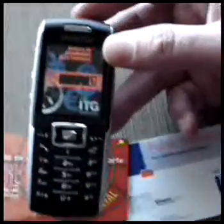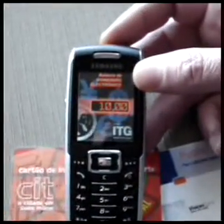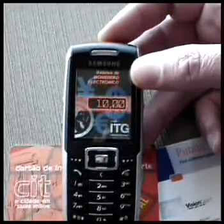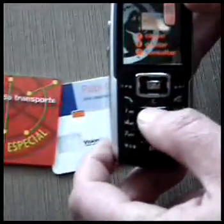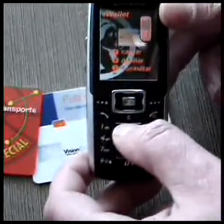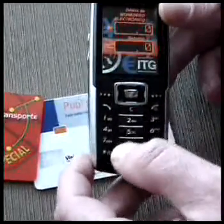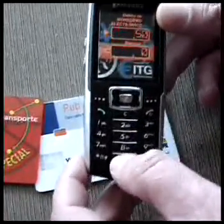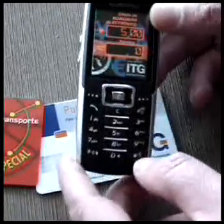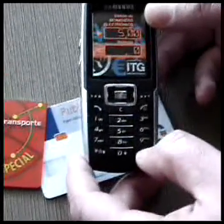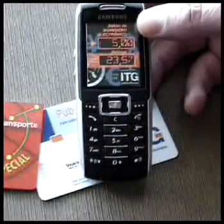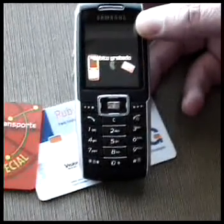We can manage the balance — we can see it's 10. And now we are going to make a discharge of this card, let's say about 5 pesos. The new balance is 23 with 57.